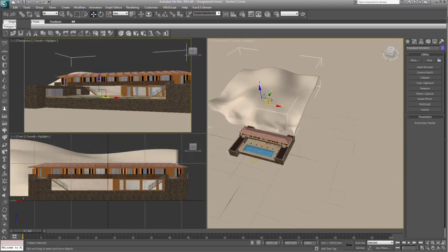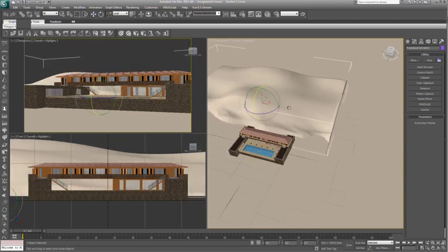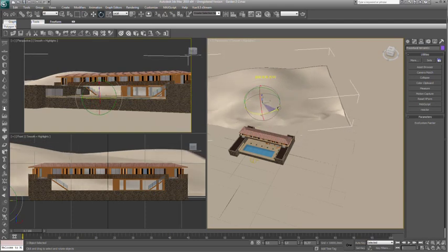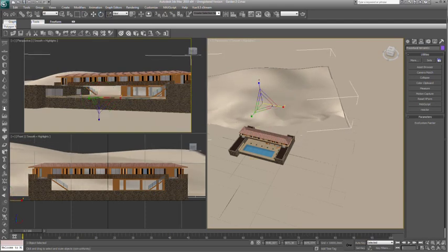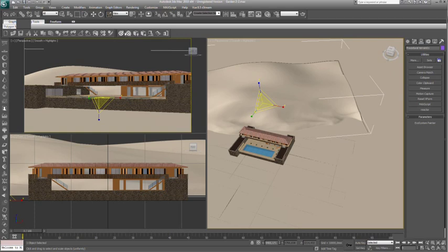Notice that you can move, rotate and scale any Vue object exactly like a Max object using the Max object manipulator gizmo.